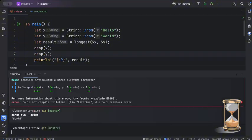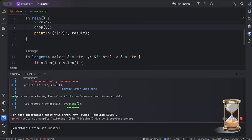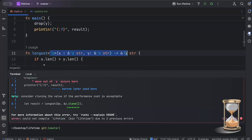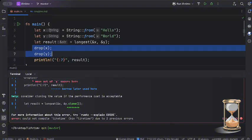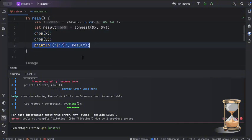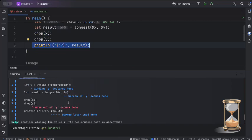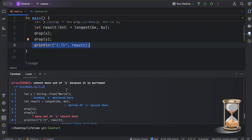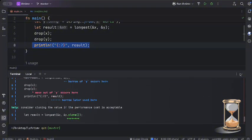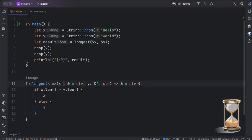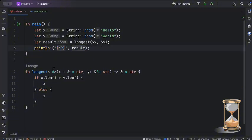If we drop `x` and `y` and then run the code — even though we have our named lifetime parameter — it still fails, because they were dropped and the lifetime of the result depends on `x` and `y`. The error says 'moved out here' and 'borrow of `y` occurs here, borrow declared here', and we're still trying to use the result. So we must ensure the lenders outlive the borrow.